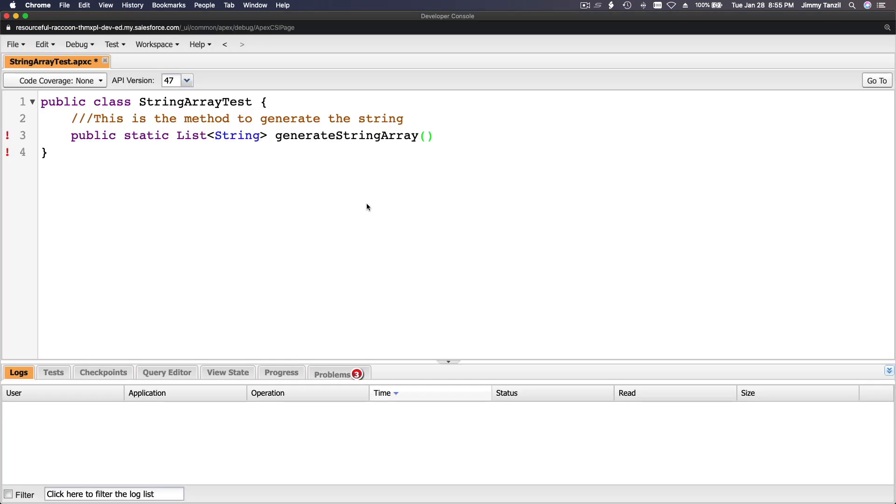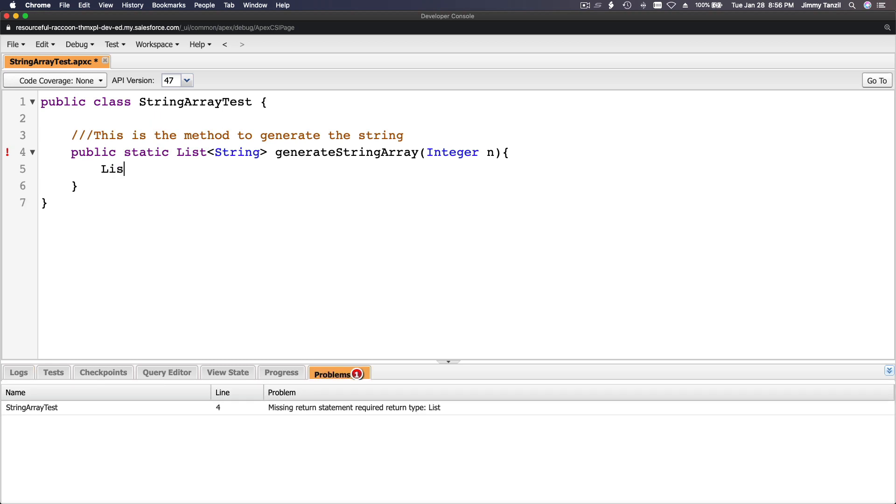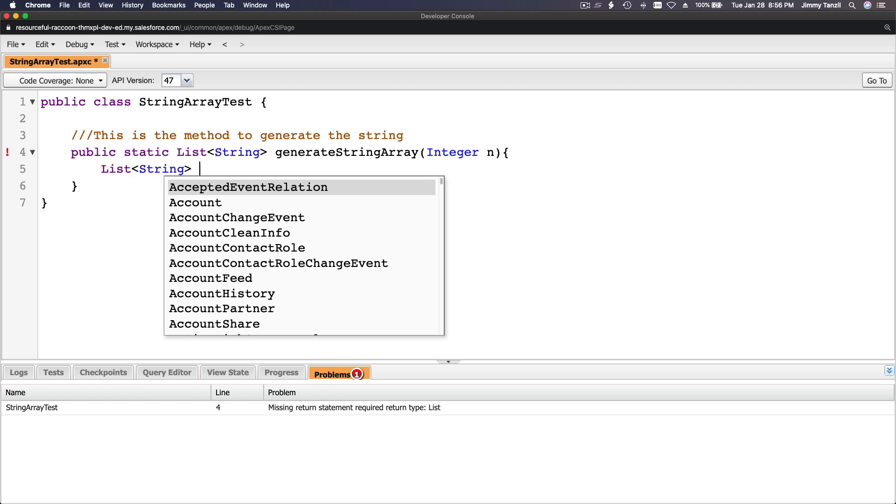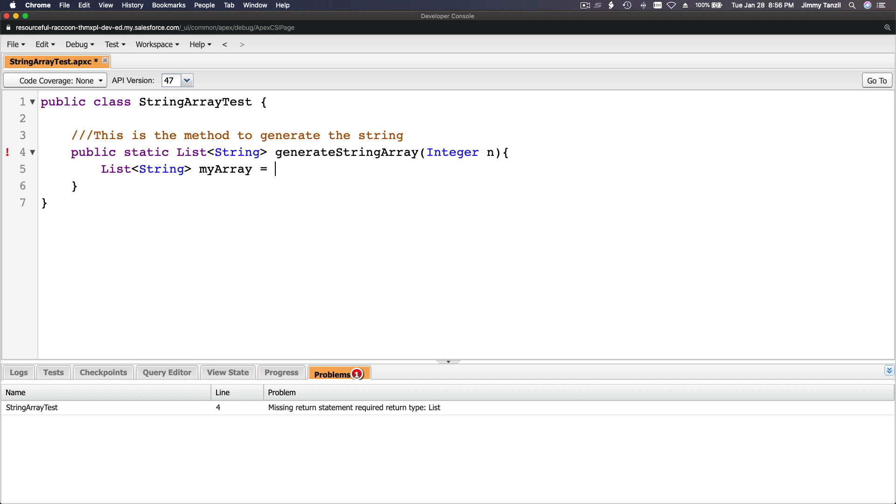Let's go back to the code. We want to pass a parameter, an integer, and we'll name it n. Let's create the method shell. List of string myArray equals, and we instantiate the list of string with new.